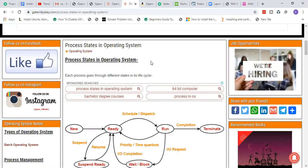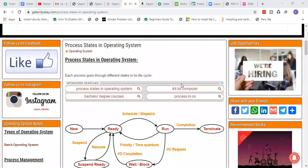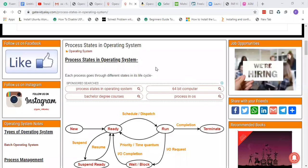The next topic is Process States and Operating System. In the operating system, we have the present state of the process. What is the process? What is the program in execution? When a program is executed, what is the process? We will see different states and its life cycle.